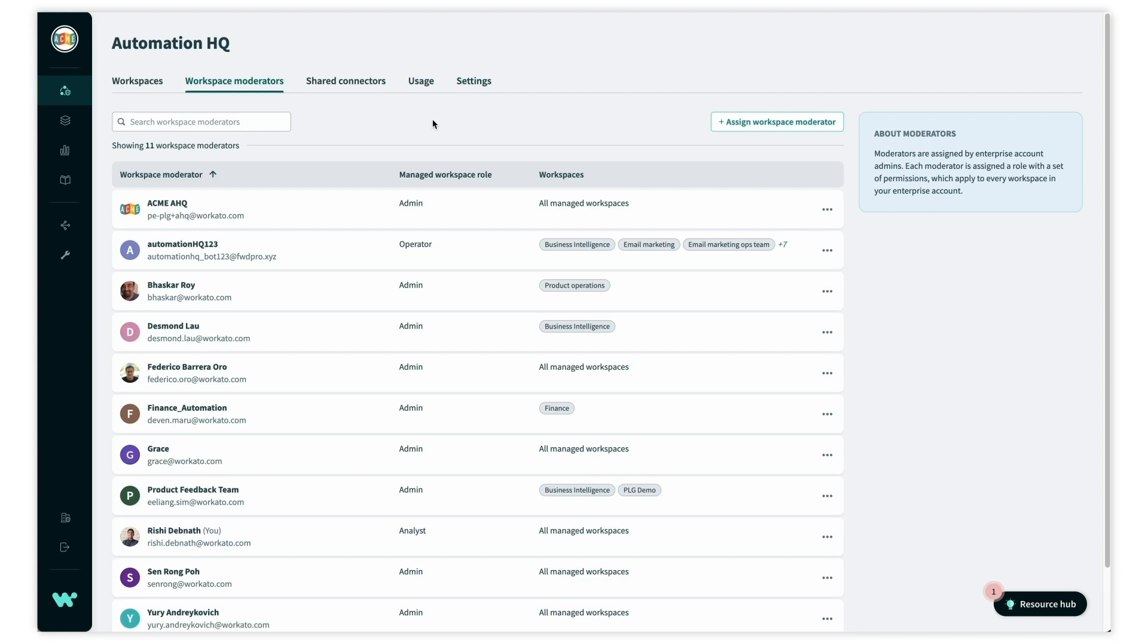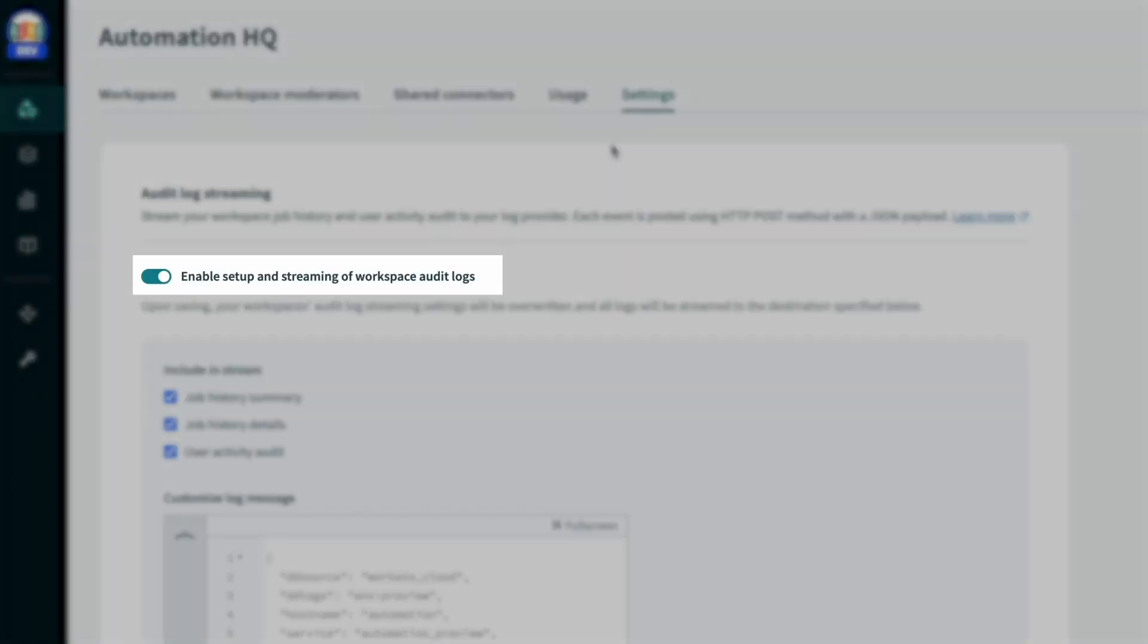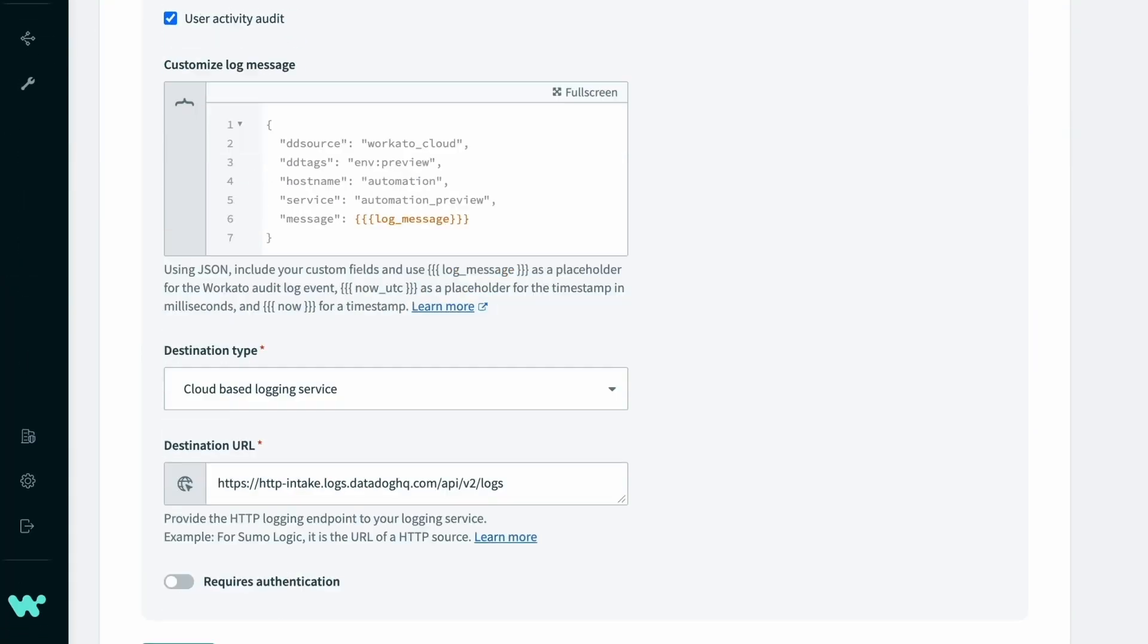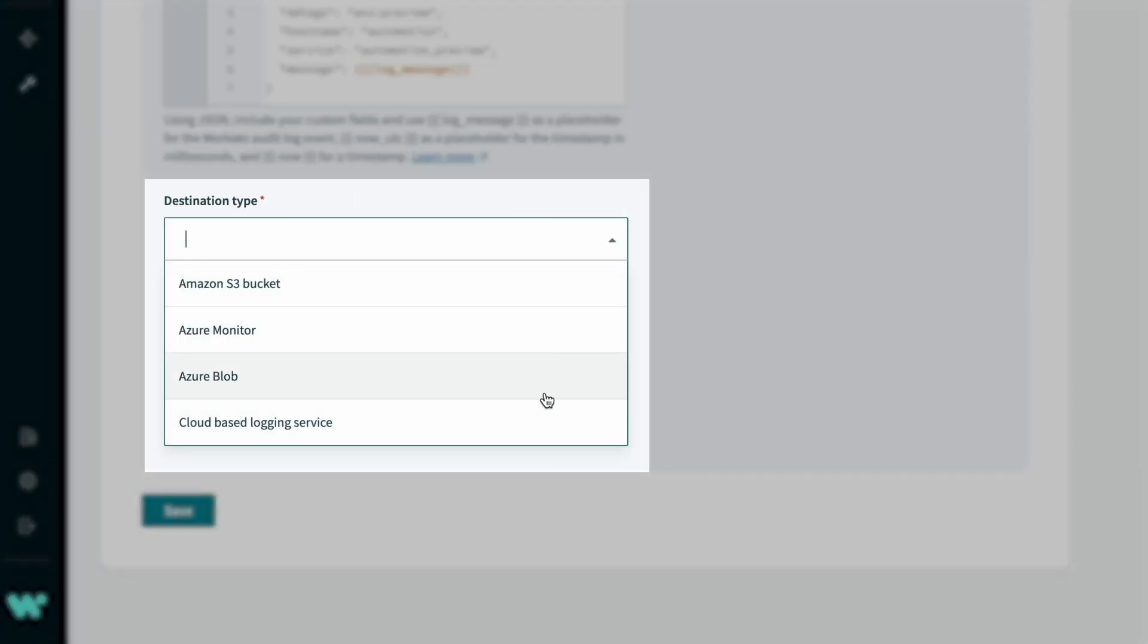We can audit activity and usage across all workspaces with the central log streaming service. In the settings tab, we can turn on audit log streaming and set up Workato to stream job history and user activity audit to a destination like Splunk, Sumo Logic, Datadog, or an S3 bucket.